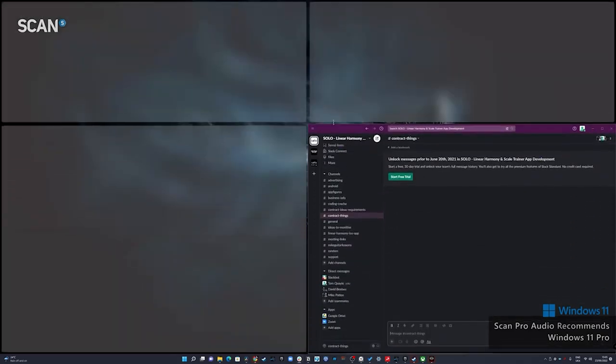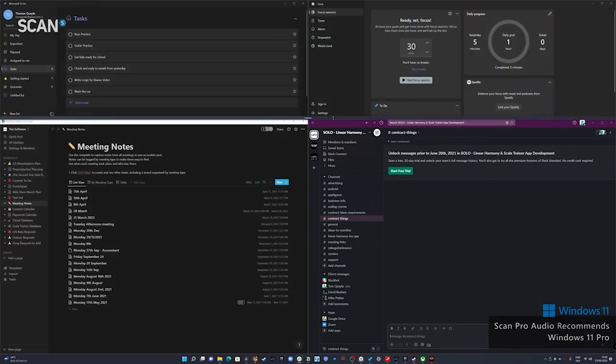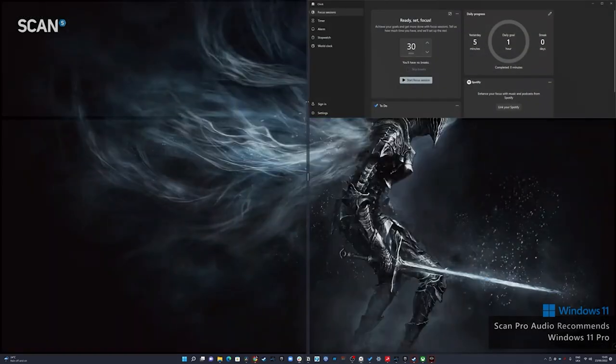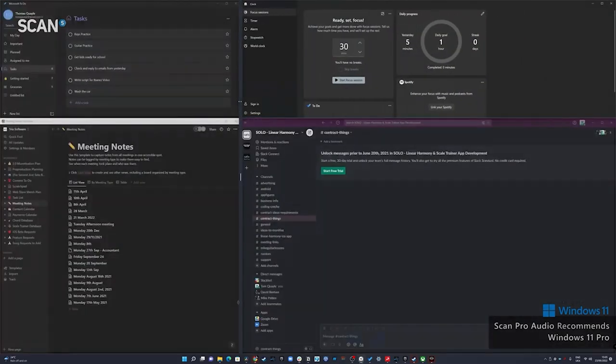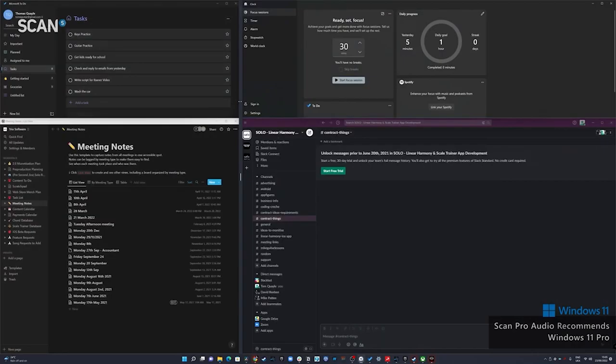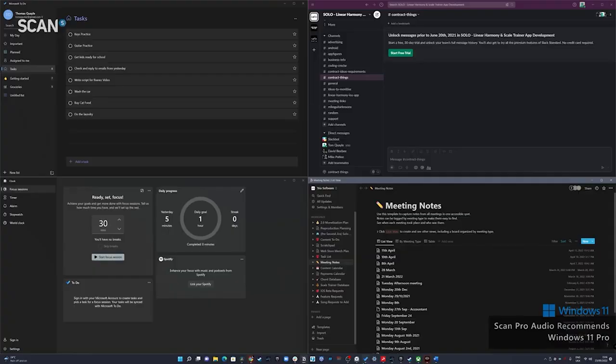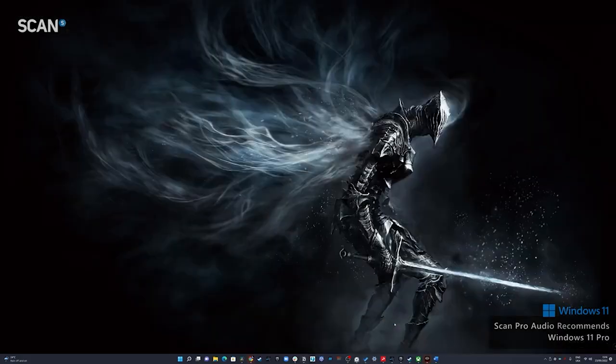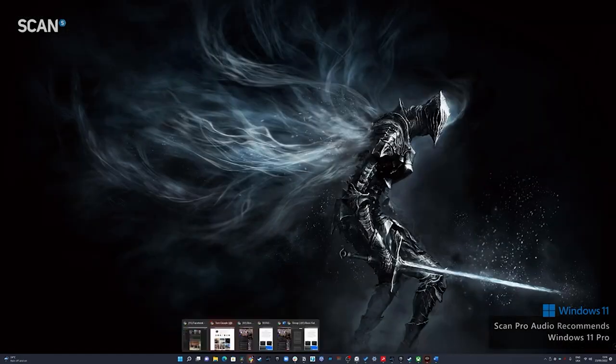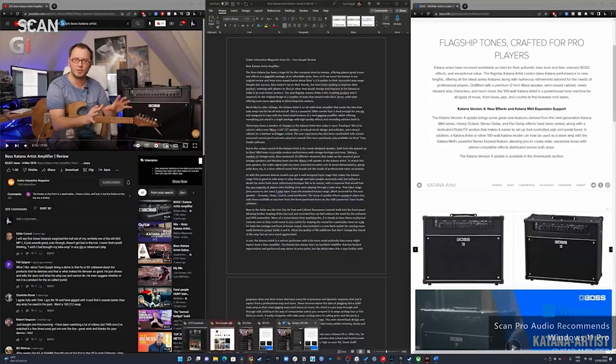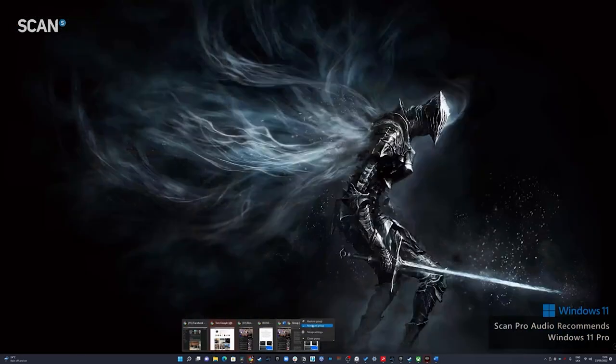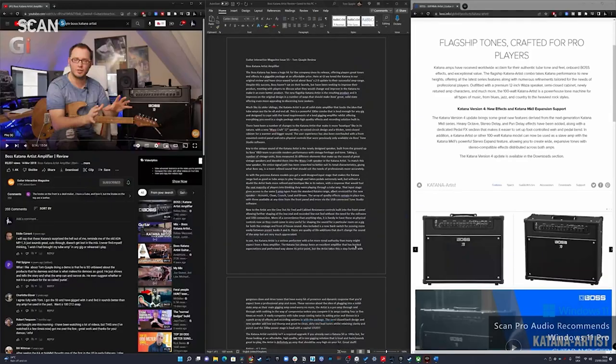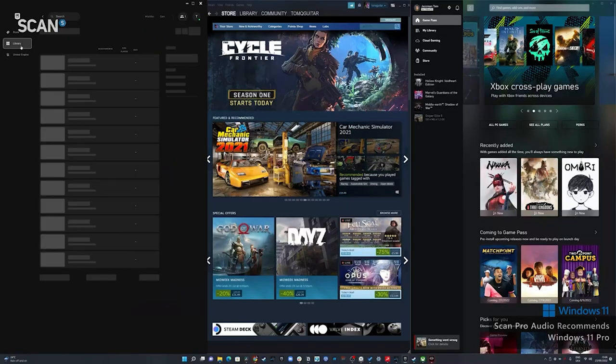These layouts can then be adjusted and tailored to your requirements. Once you've set up the particular layout that you need, all of those open apps are stored within a snap group. Snap groupings are super powerful for multitasking in that once apps are grouped together, they can be minimized and maximized all at the same time, allowing you to swiftly and efficiently move between different groups of apps depending on what you're working on.